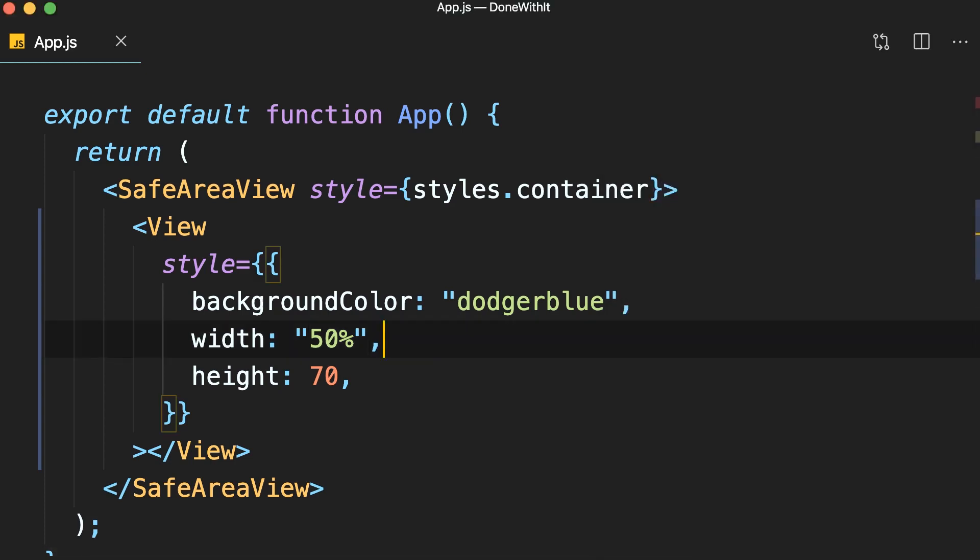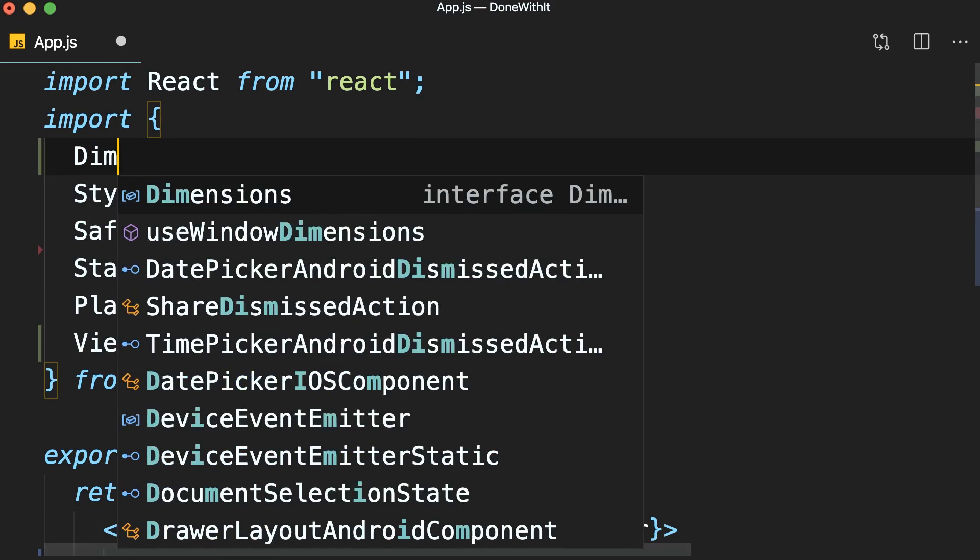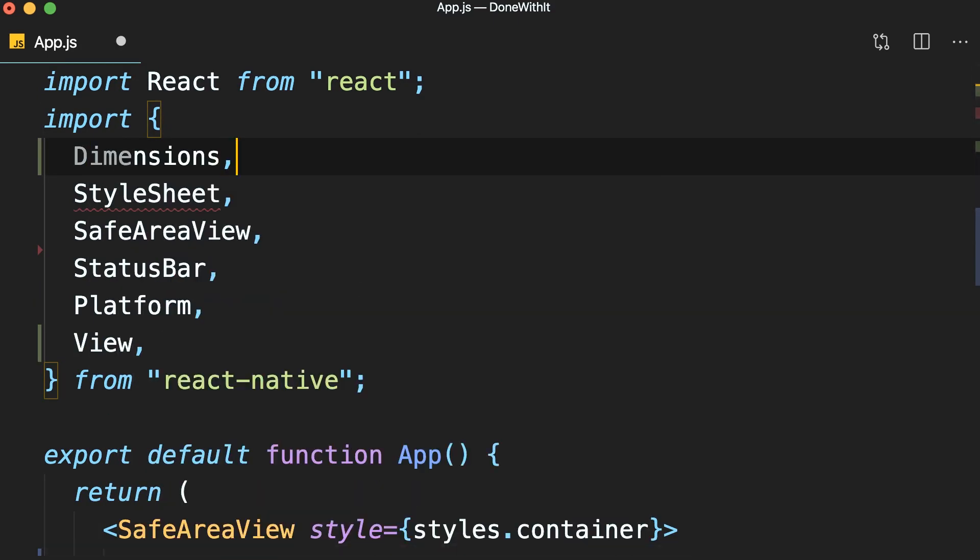Now, in some situations, you want to fine-tune the size of a component according to the size of the screen. In those cases, we can use the dimensions API. So, on the top, we import dimensions from React Native.